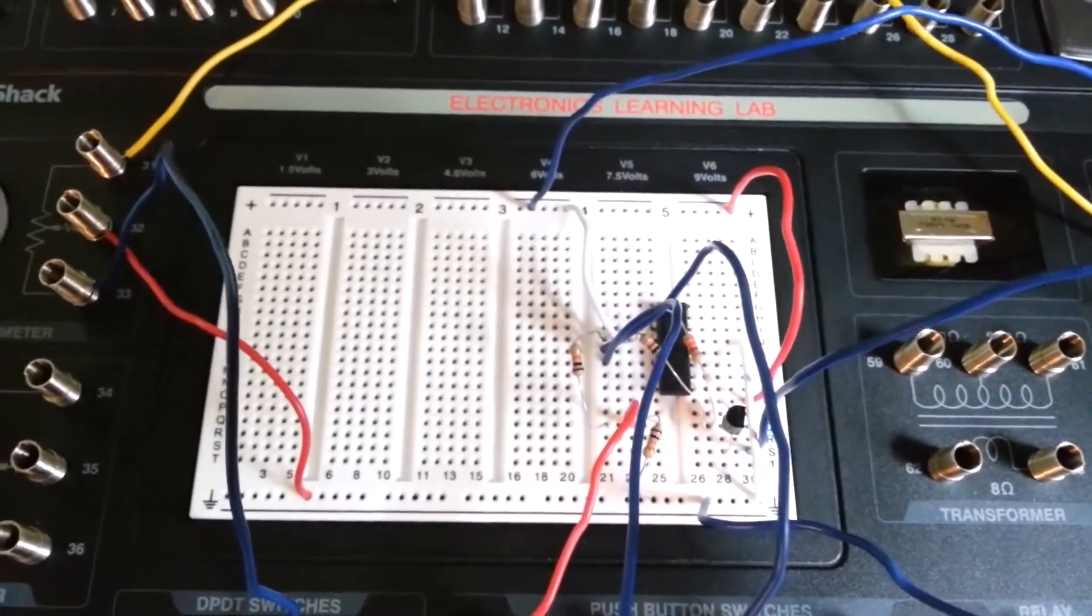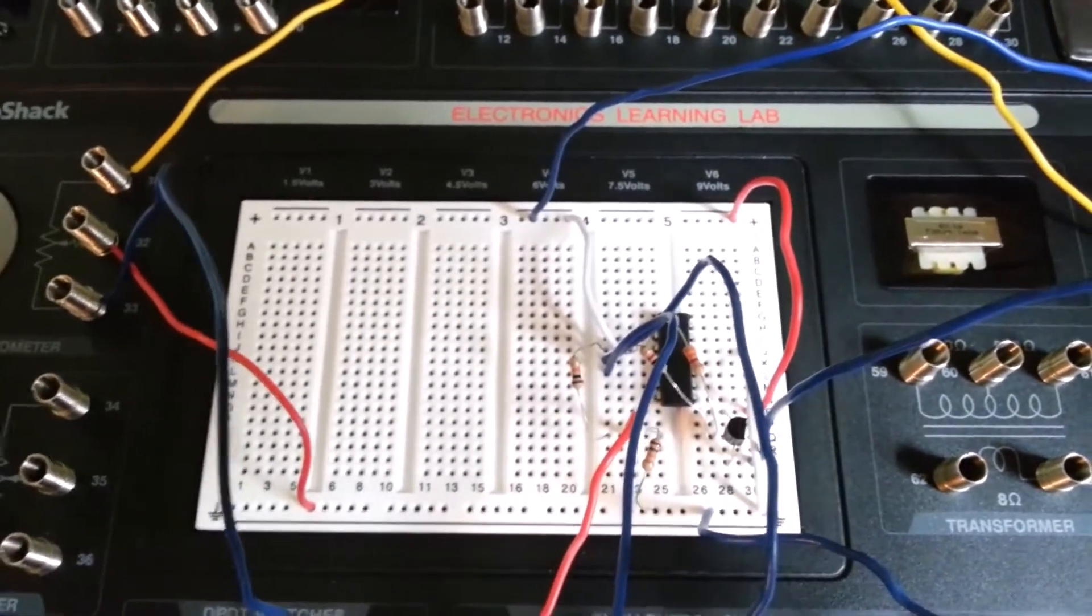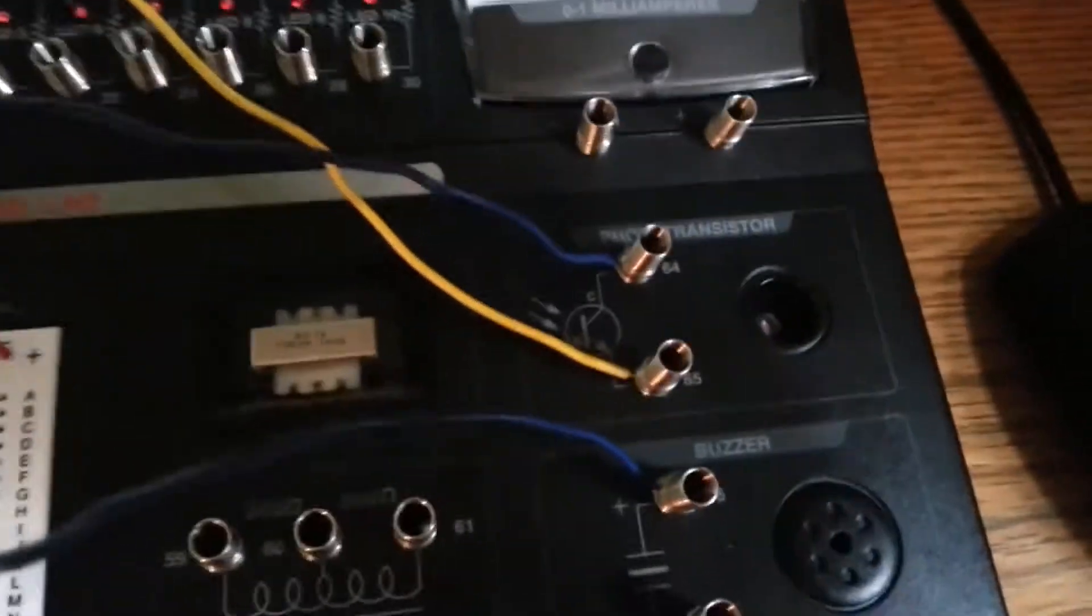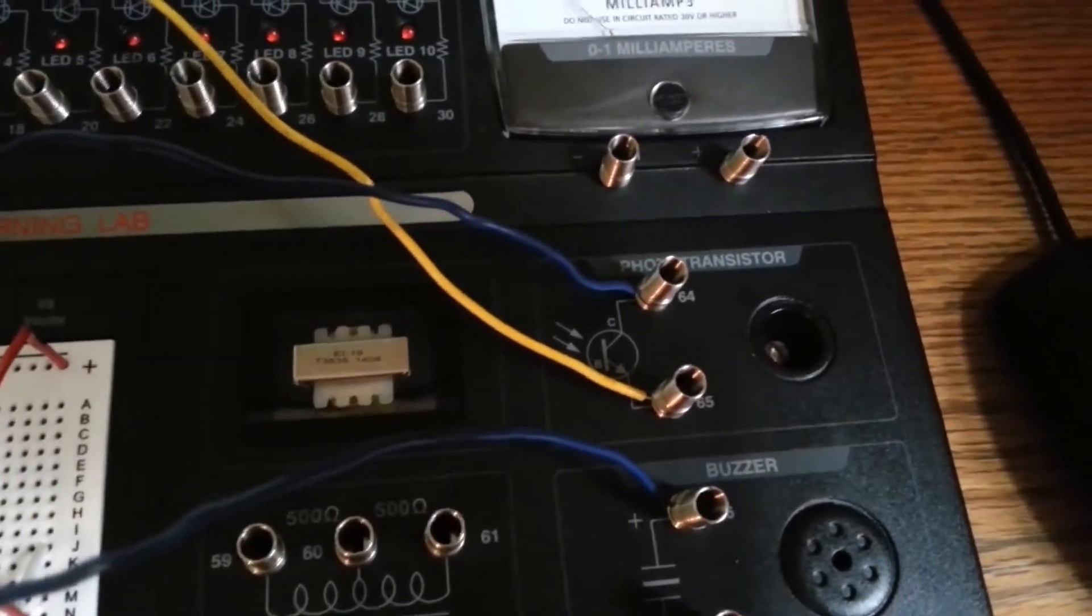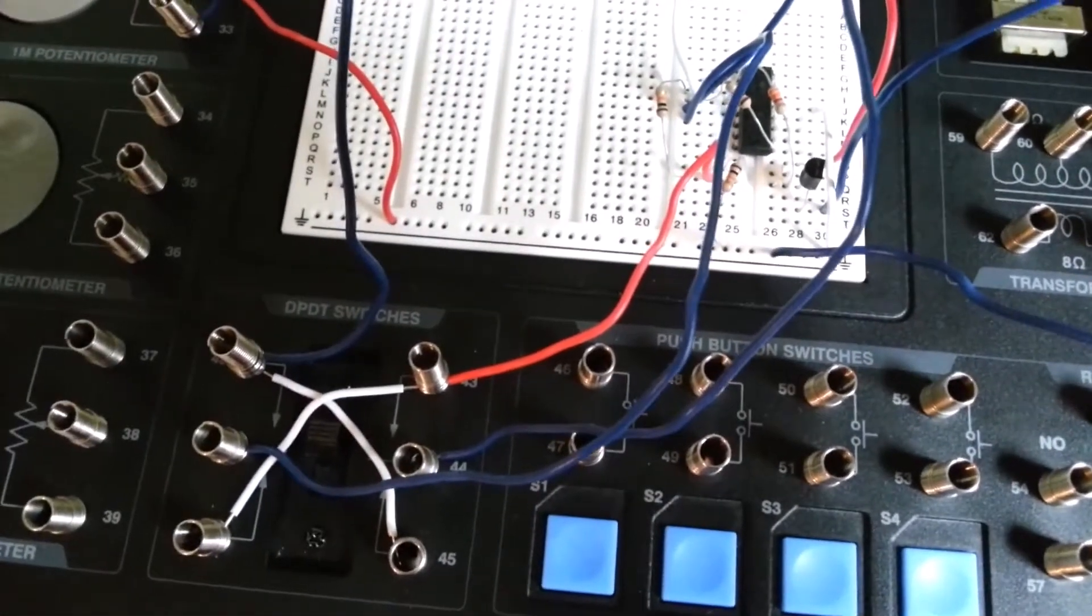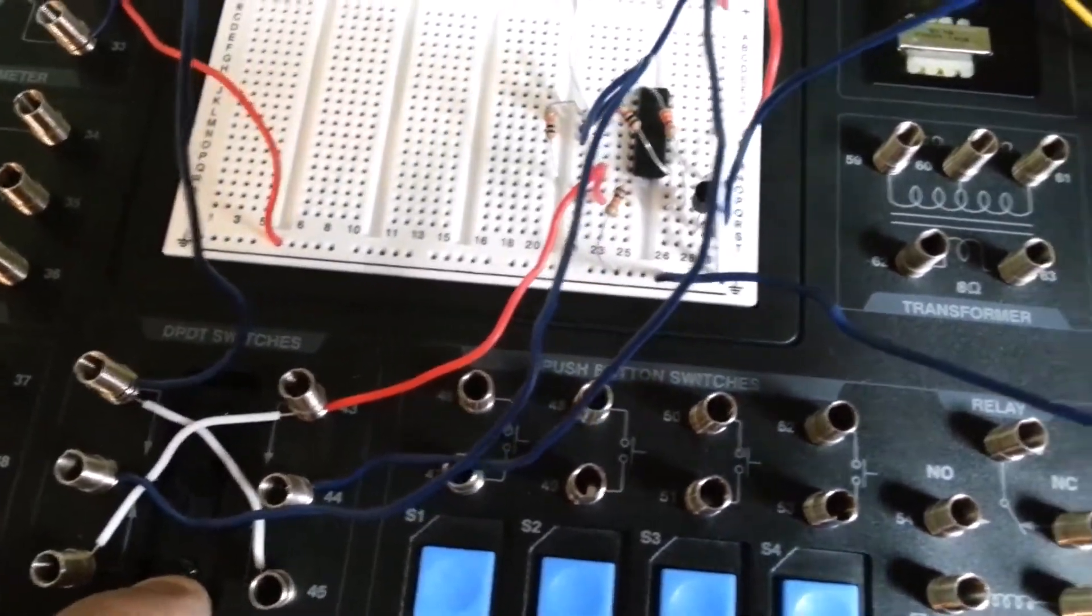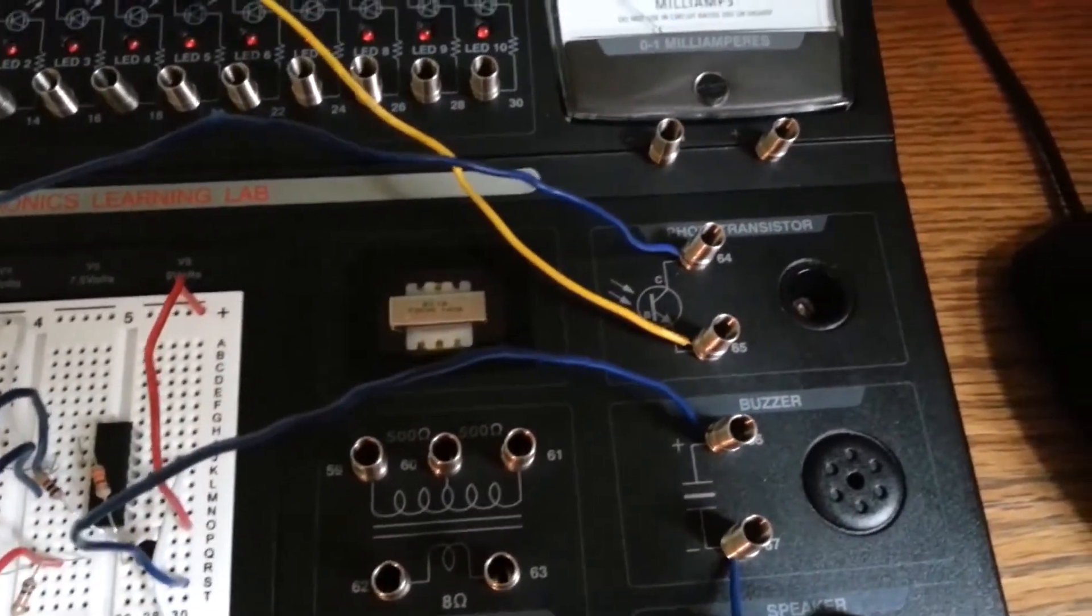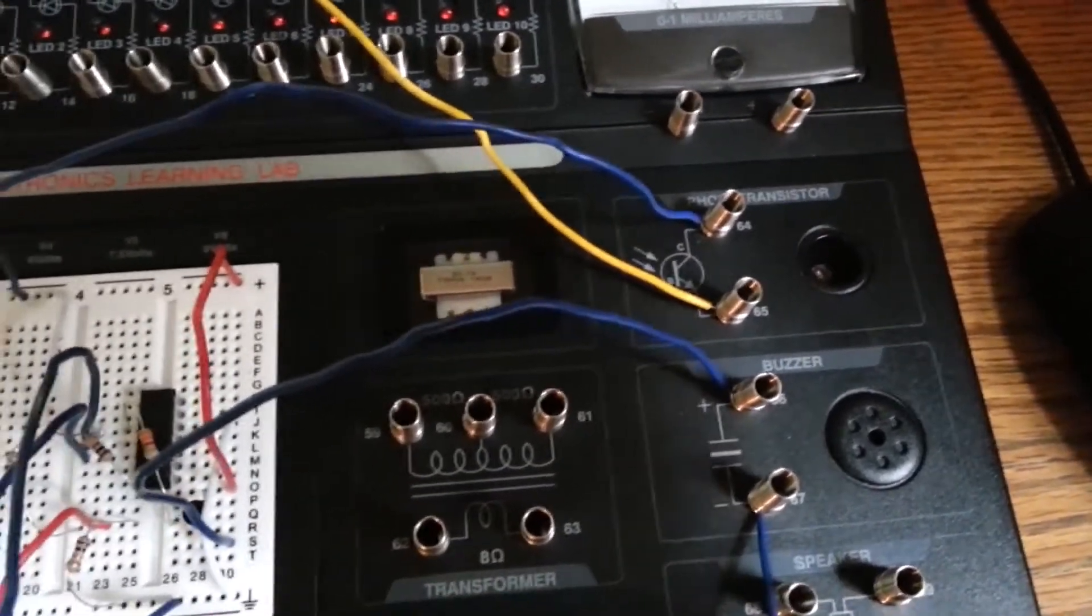With the switch up, it is in light-activated mode. So when I shine this flashlight over here into the phototransistor, it should buzz. And then I'll switch off the switch. I'll throw the switch down. And then this thing should buzz when there's shade.